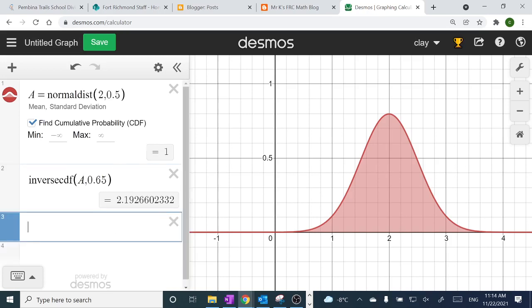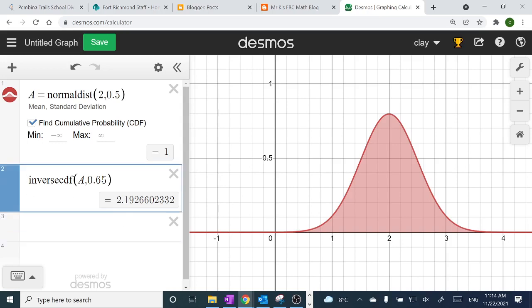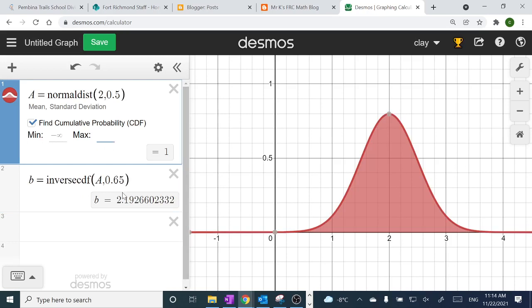Just like when I draw on the calculator to check my answer, I can put this number in for the maximum here and this should show me 65% of the data. Call the distribution A for the data, and then for the maximum, put in B — where B equals the inverse CDF result. You could type in 2.19266, but it's easier to just call it B. And there we go — 65%.